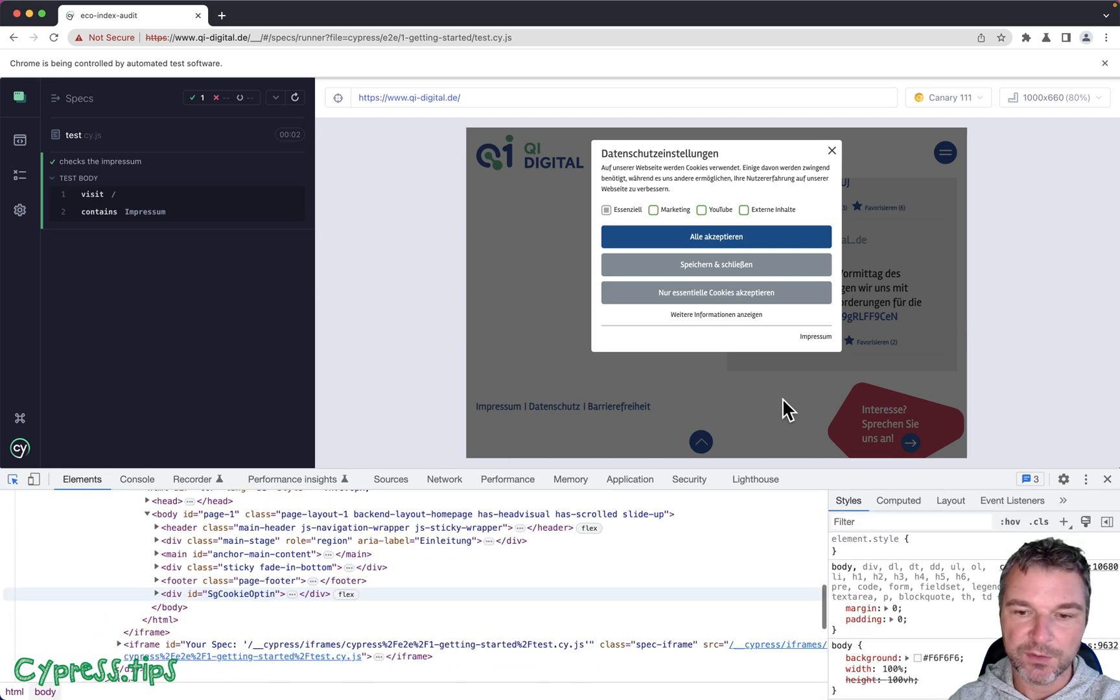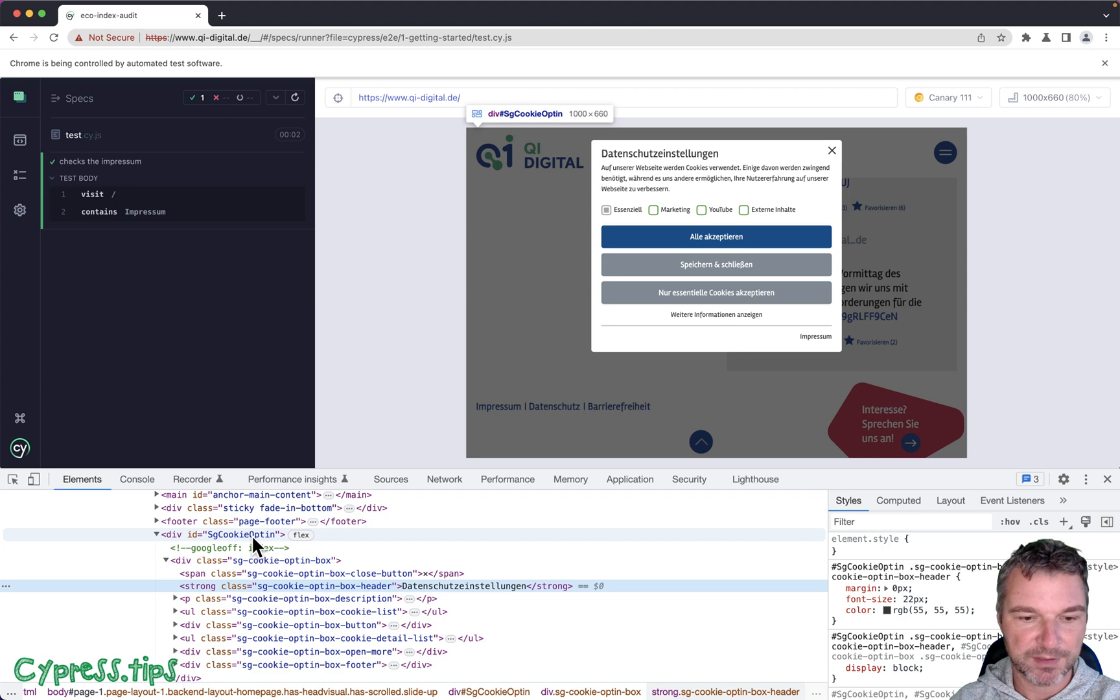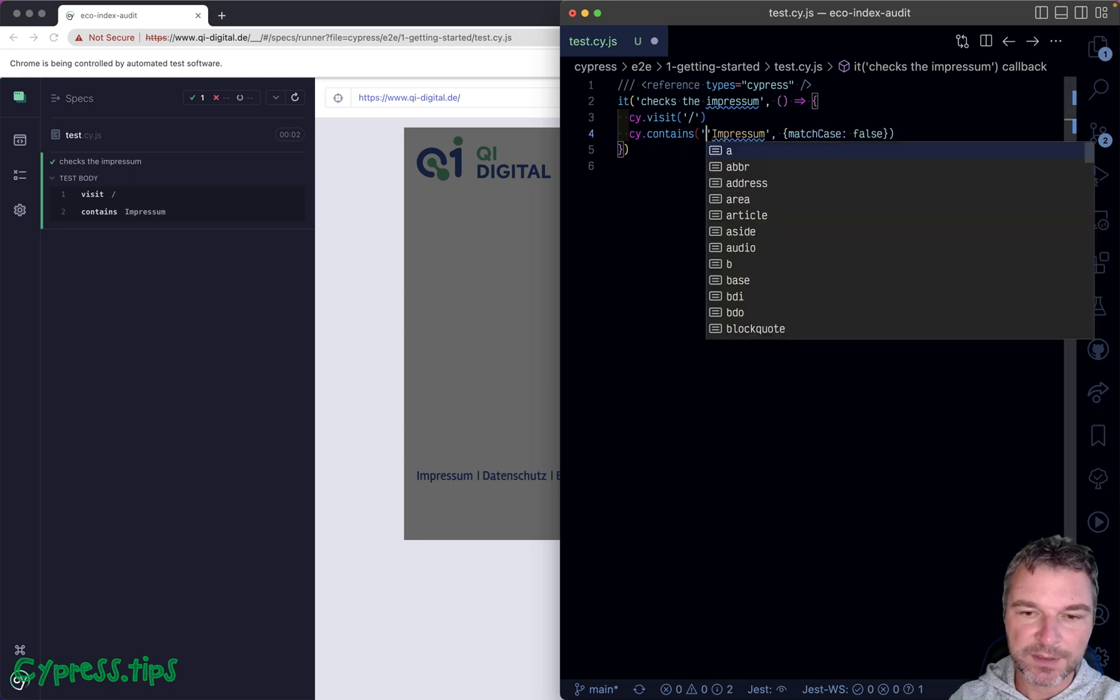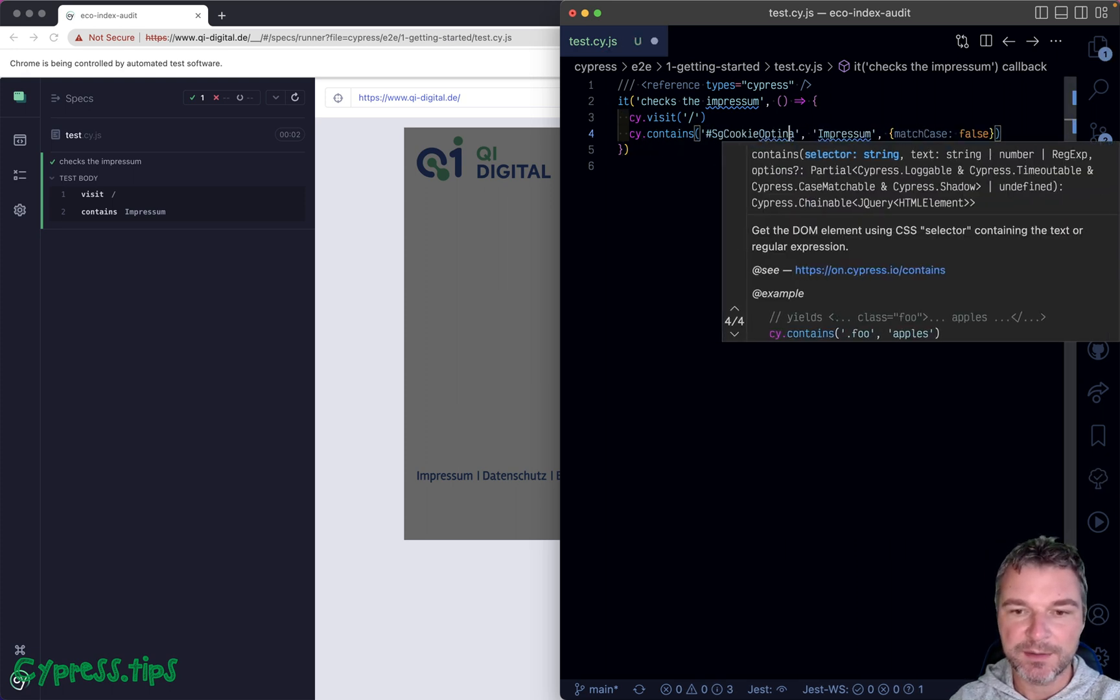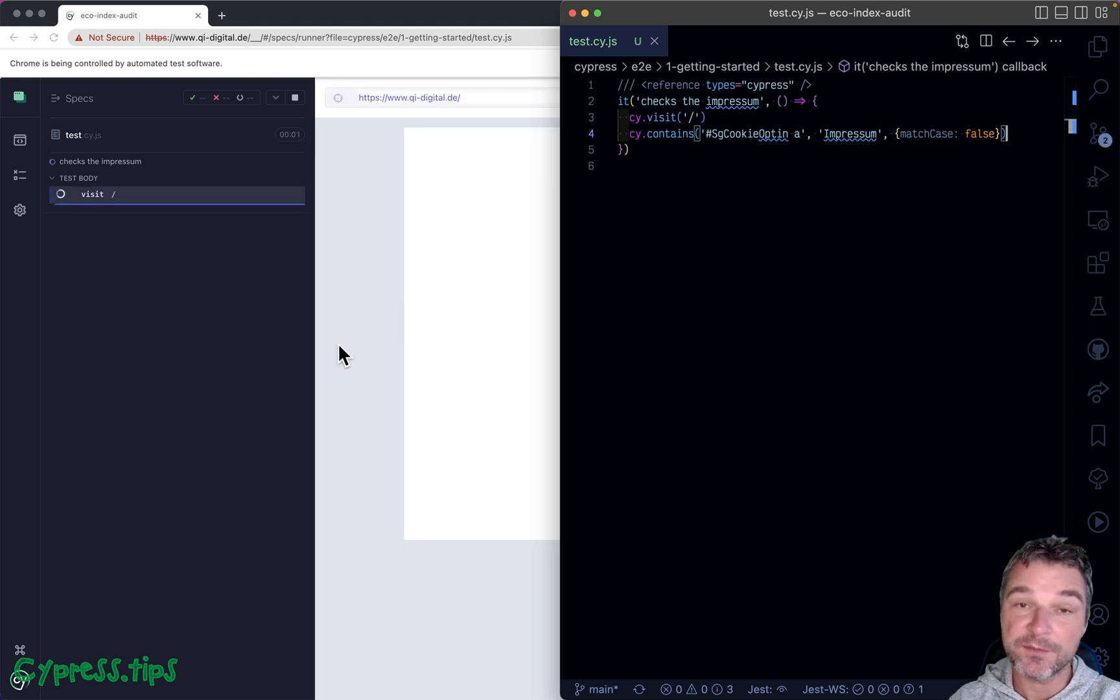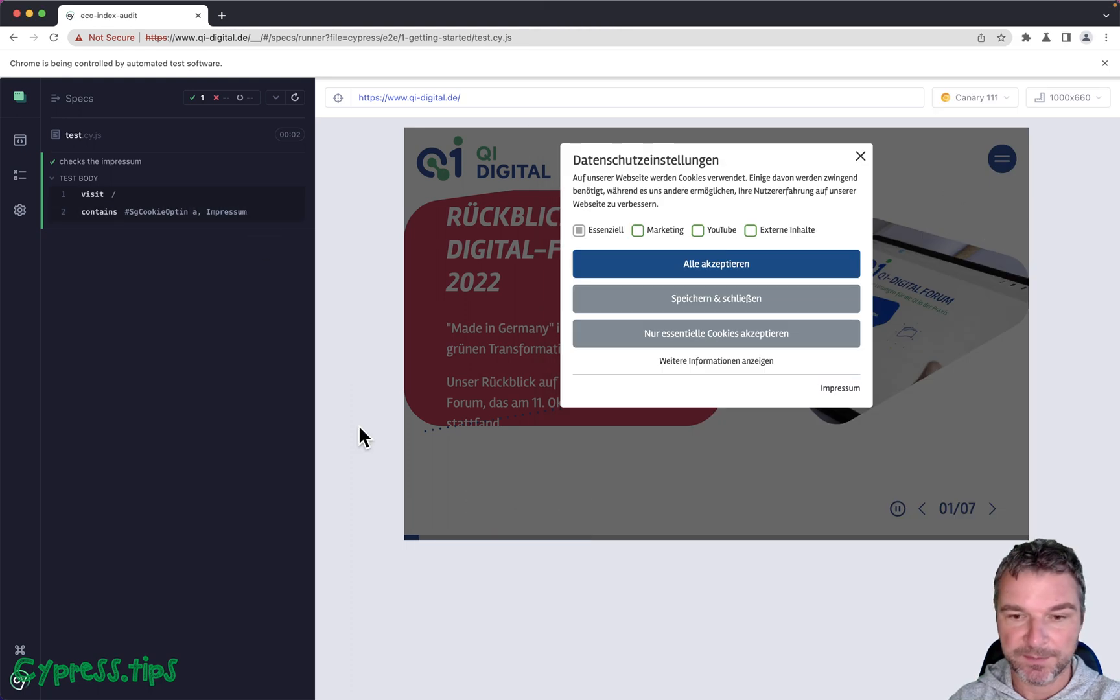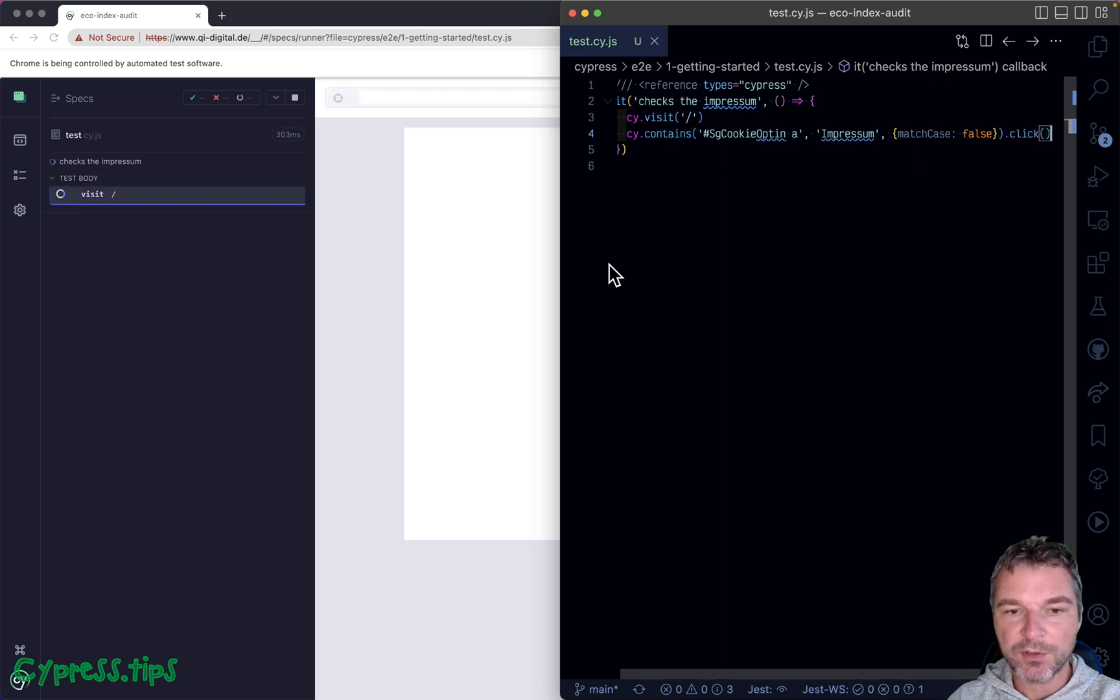We can look at this modal dialogue. Notice it has an ID. We can say, okay, this is a link but it's inside this element with this ID. Let's see if now we find the right Impressum and now we do find it.